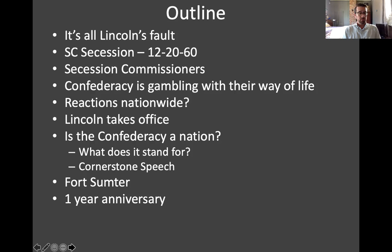Key figures included Andrew Calhoun, son of longtime secession advocate John C. Calhoun; Leonidas Spratt, referred to as the philosopher of the new African slave trade; and Edmund Ruffin, a very passionate fire-eating secessionist. All these people fanned out to Florida, Alabama, Mississippi, and other states to convince them to secede.